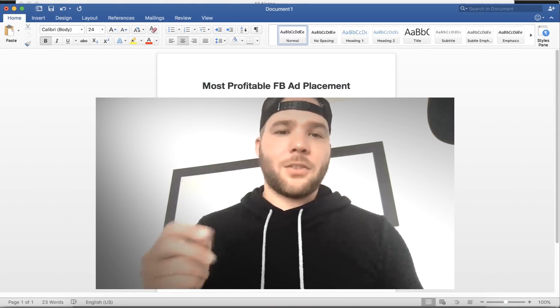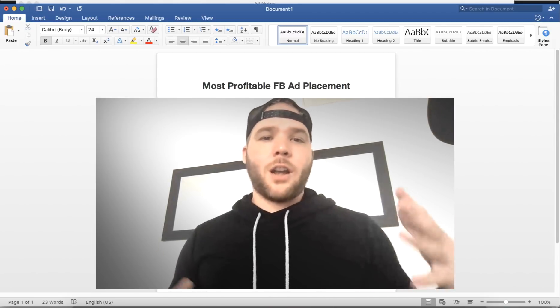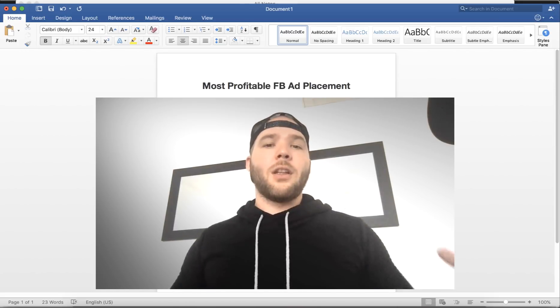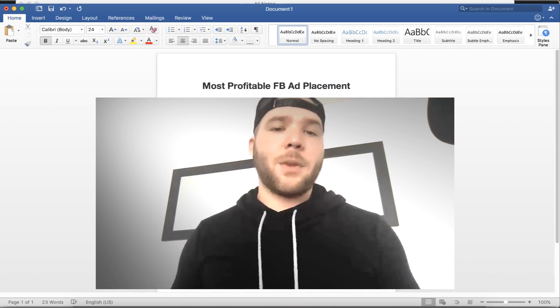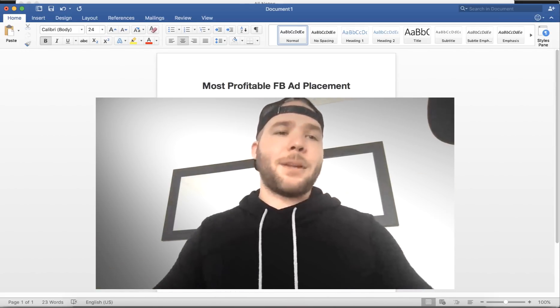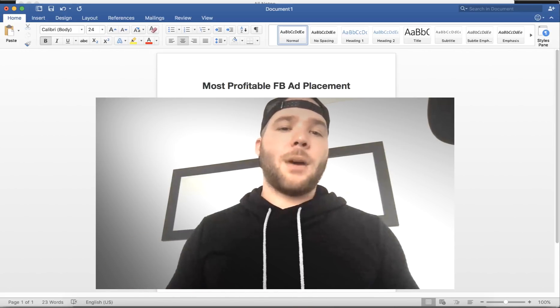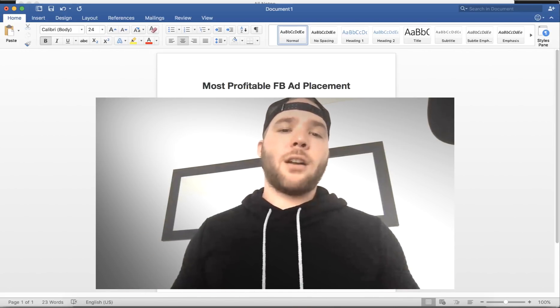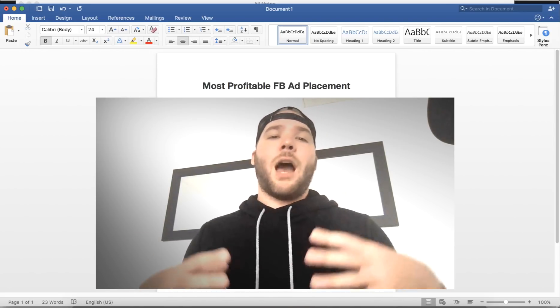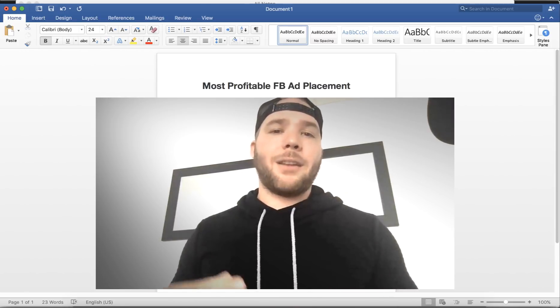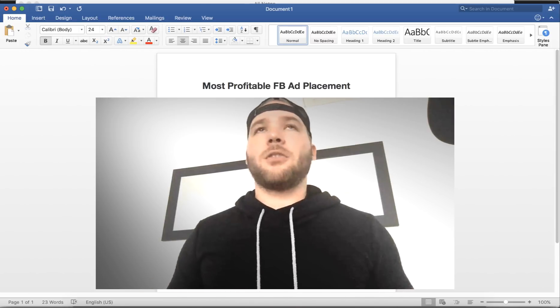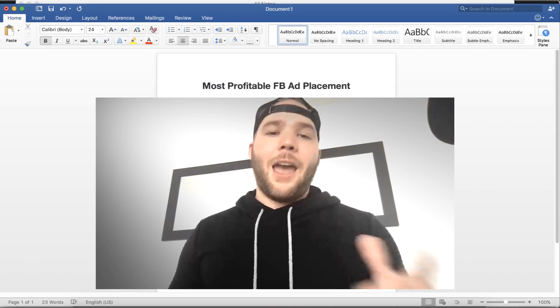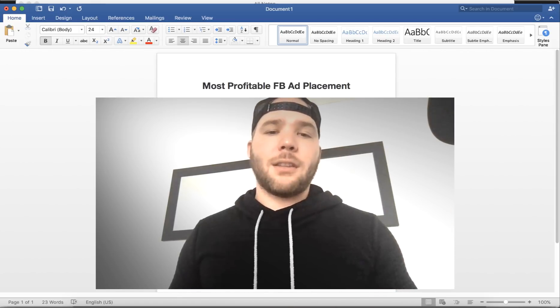What's poppin peeps, so in this video we're covering the most profitable Facebook ad placement. As you can see on my screen right here, I'm talking about 1200 by 1200 photo posts. I'm gonna show you in the ad account in a second here all the features that Facebook gives you and why you should not be using them.